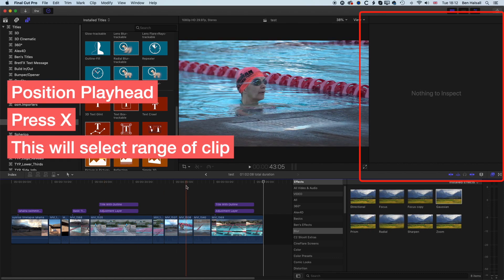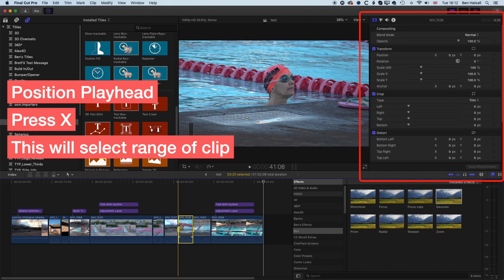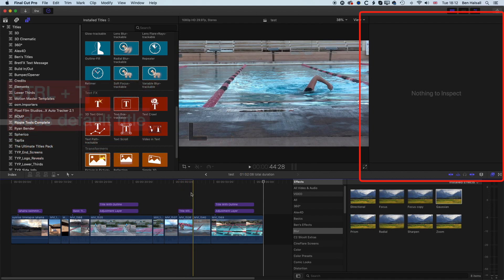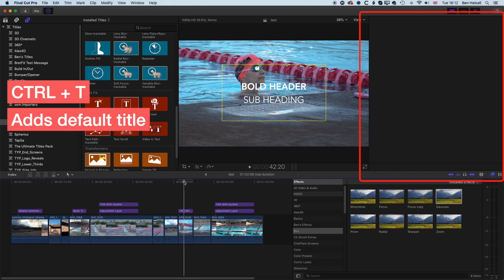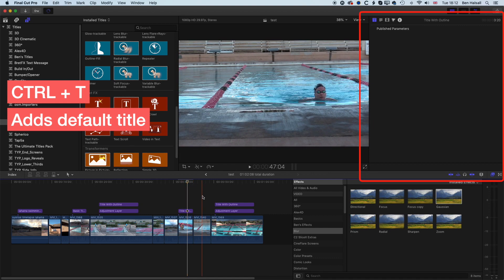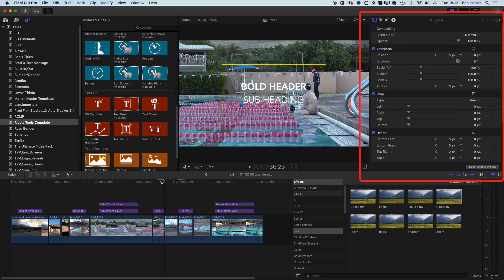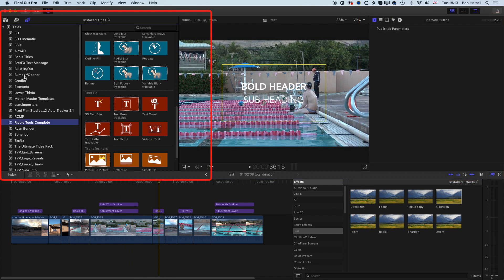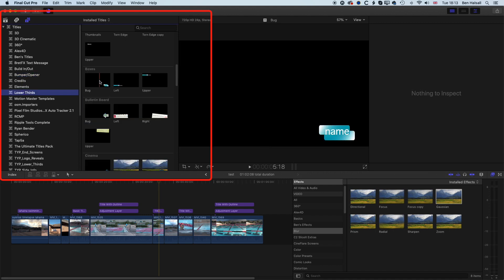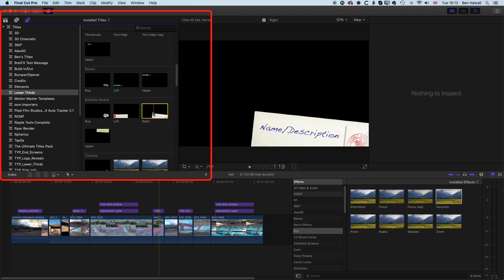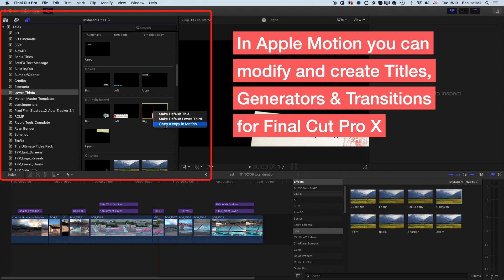If we press X over the top of any video clip, it will mark that video as a range, and we can then do Control+T — it will add the default title to match exactly that video length. So you can press X, Control+T, and it makes a title exactly the length of that video. Some of these titles are made in Apple Motion. If you want to make your own titles from the basic titles or lower thirds, you can right-click on a lower third and go to 'Make a copy in Motion' — you'll then have your own version of that title to customize: change a color, change the type, and set it as a default title in Final Cut Pro X.